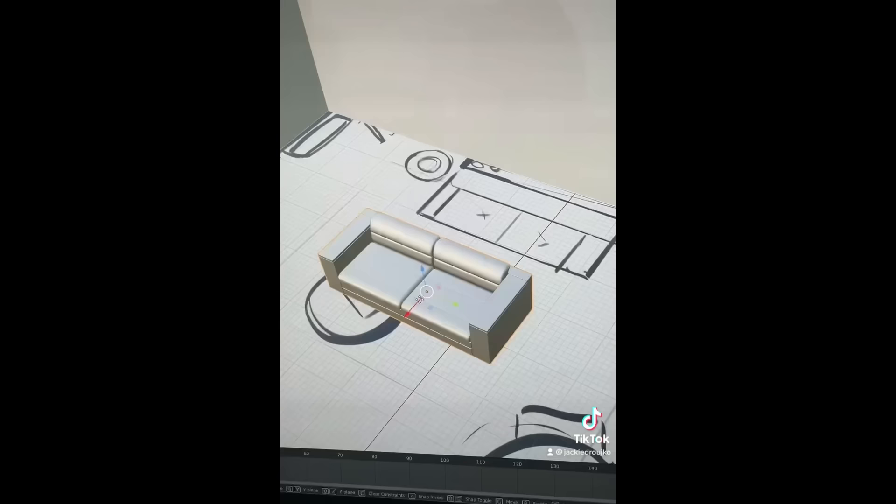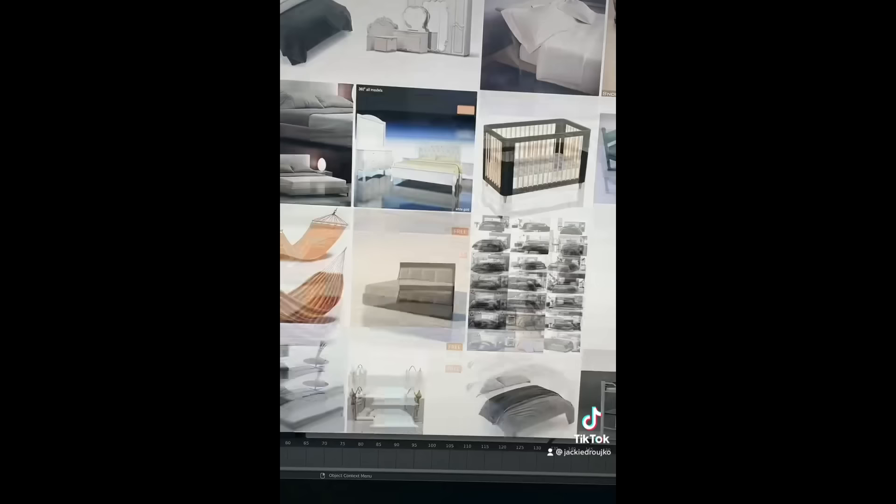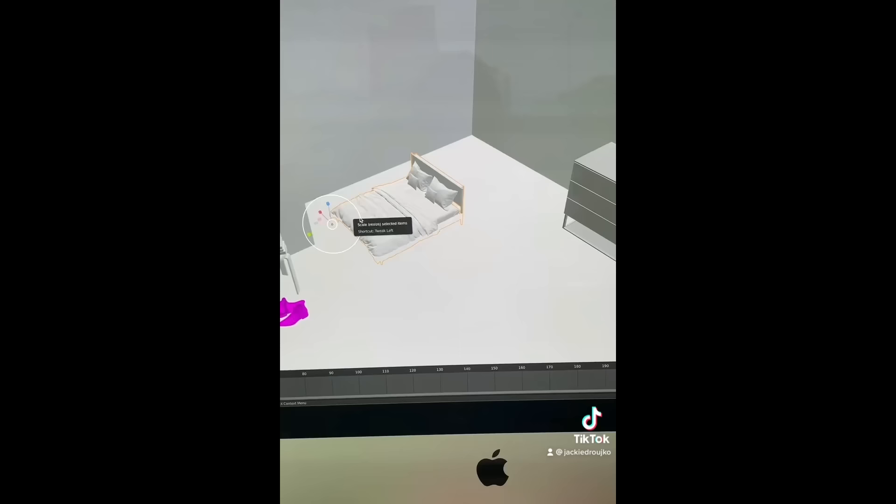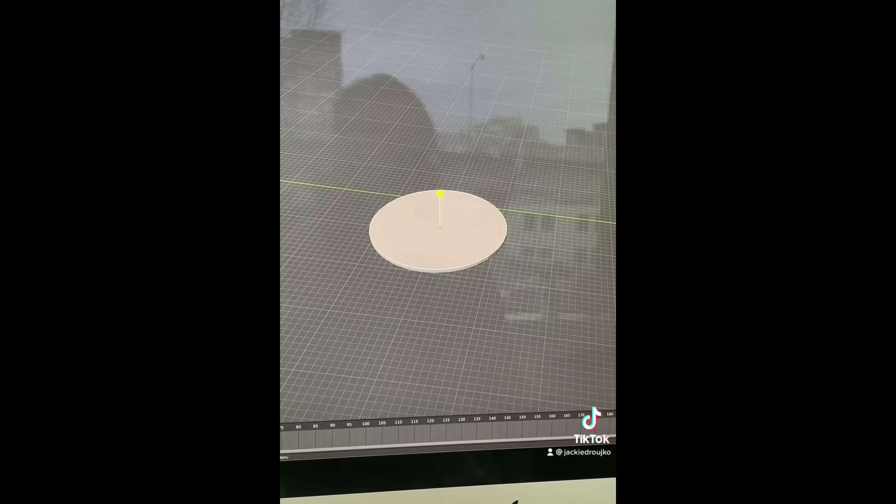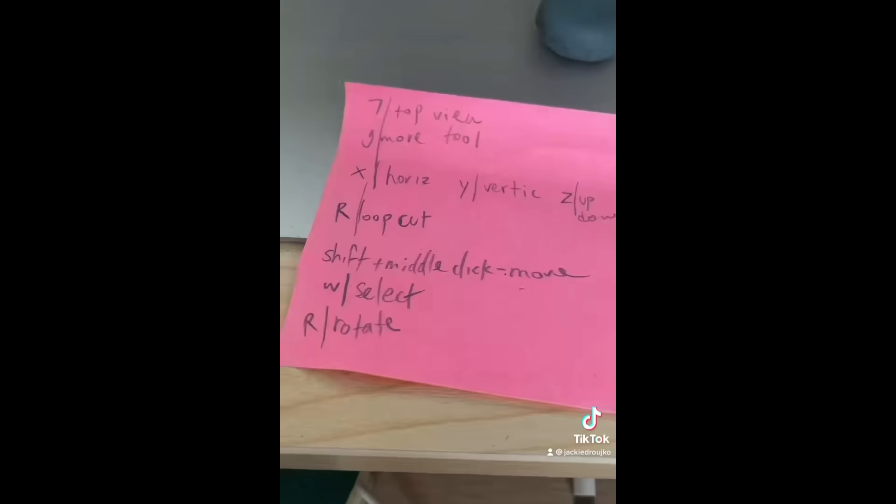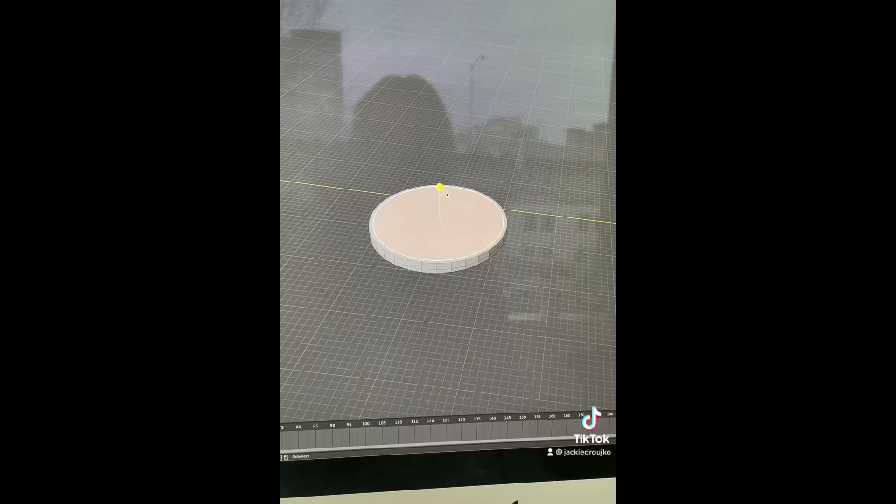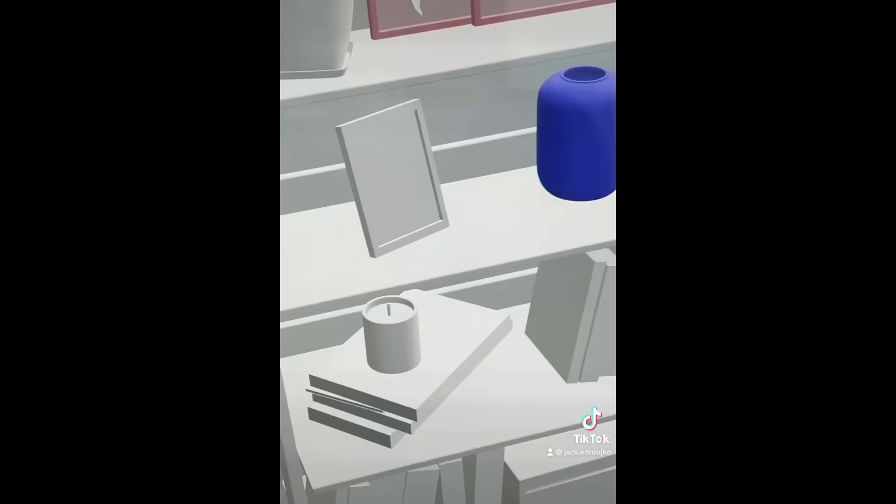But once I build the frame of the room, I go to CGTrader and Turbosquid, and I import a bunch of room items that I need. And then I try to figure out, for the simpler items, how to build it myself. Building for myself took forever, I really had to figure out what this program was. But I always wanted to make 3D, so it was the perfect excuse.